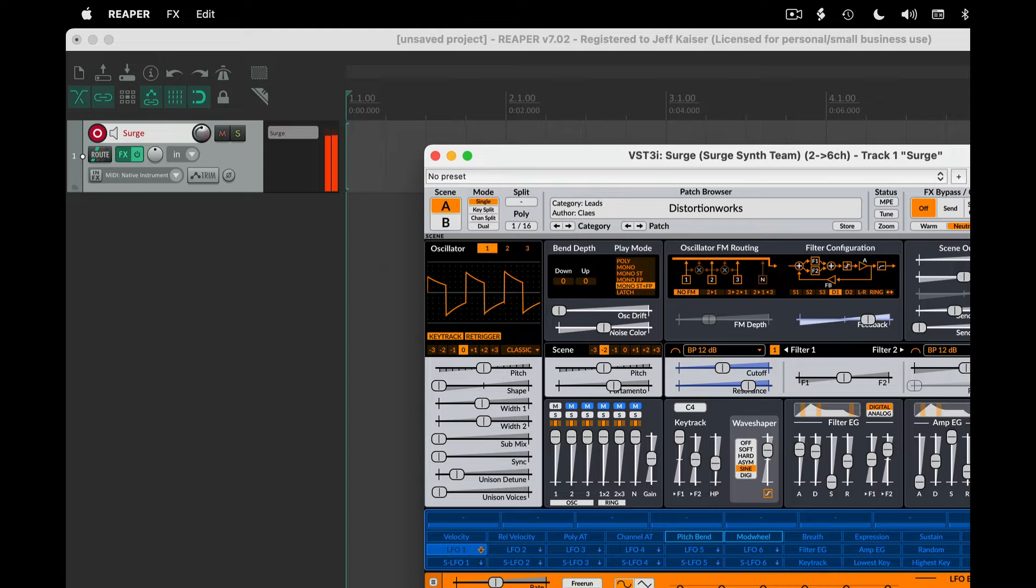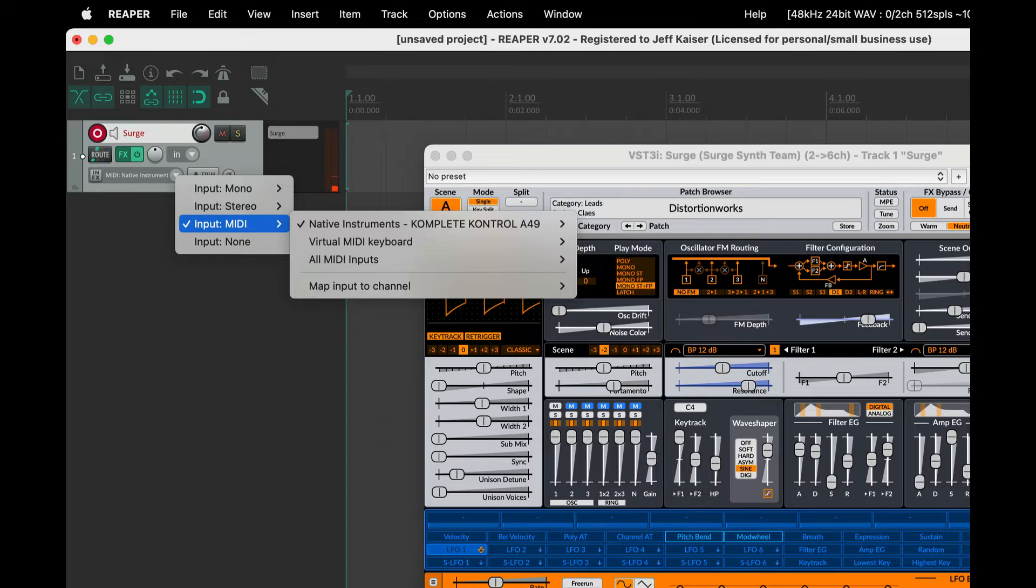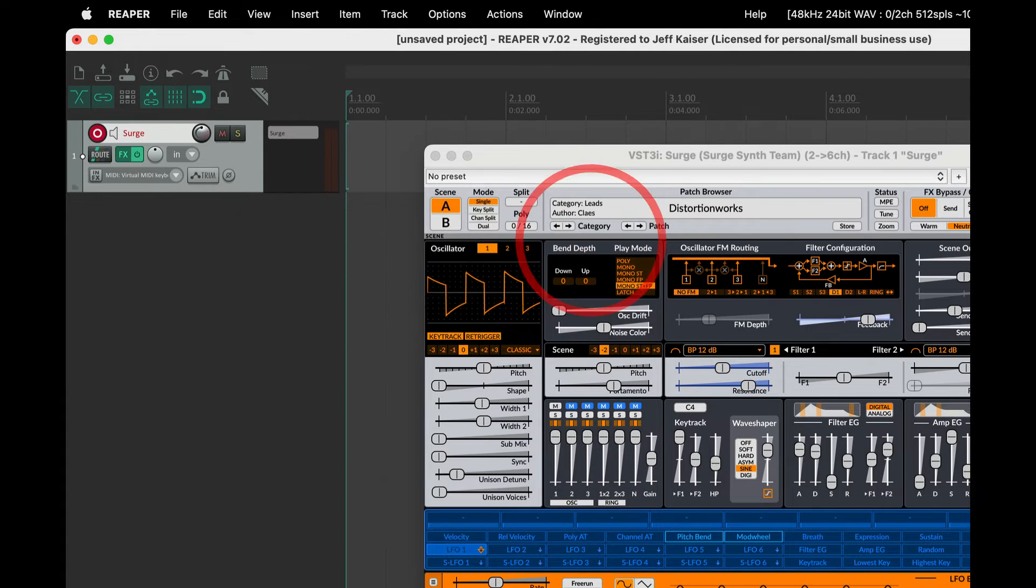The virtual MIDI keyboard is also a great option. Select virtual MIDI keyboard in the track input selection. I'll use all channels.